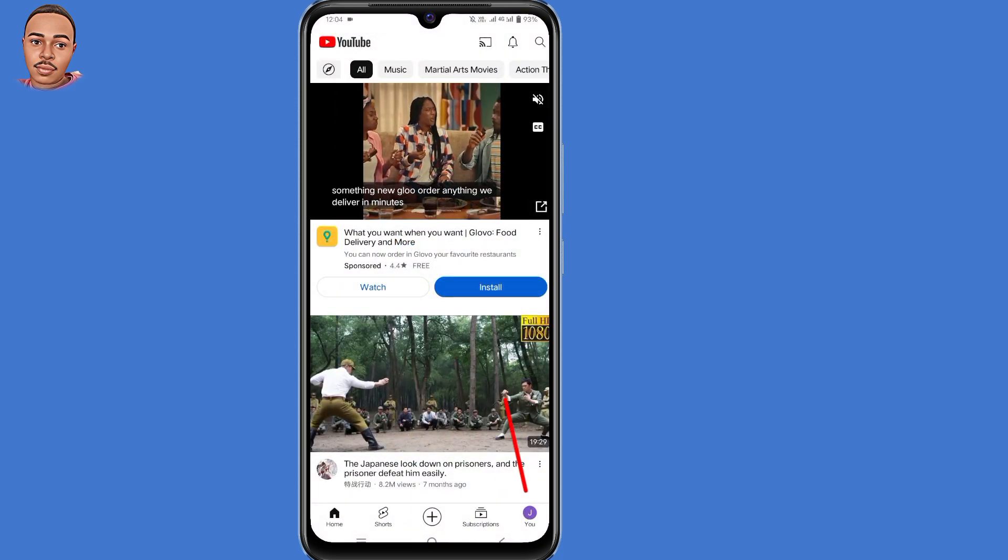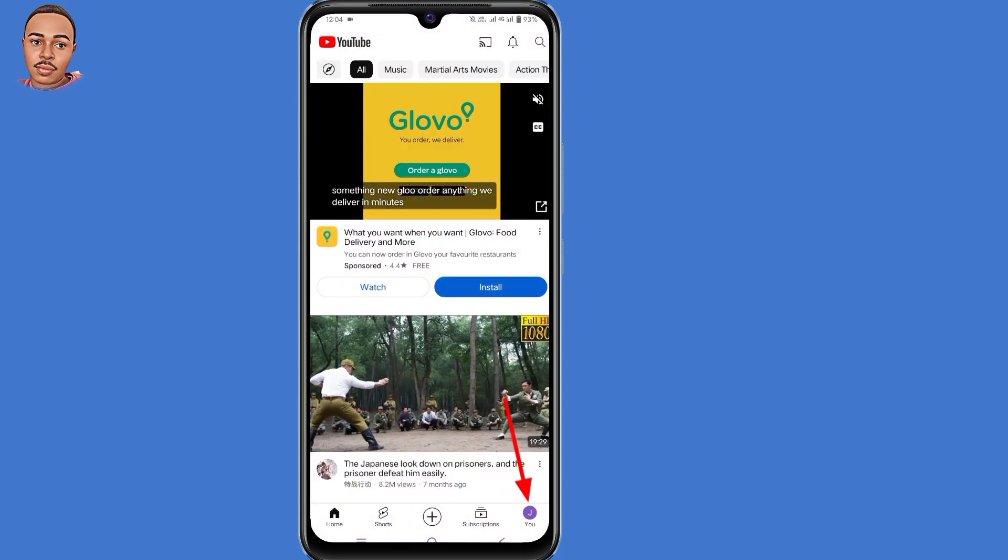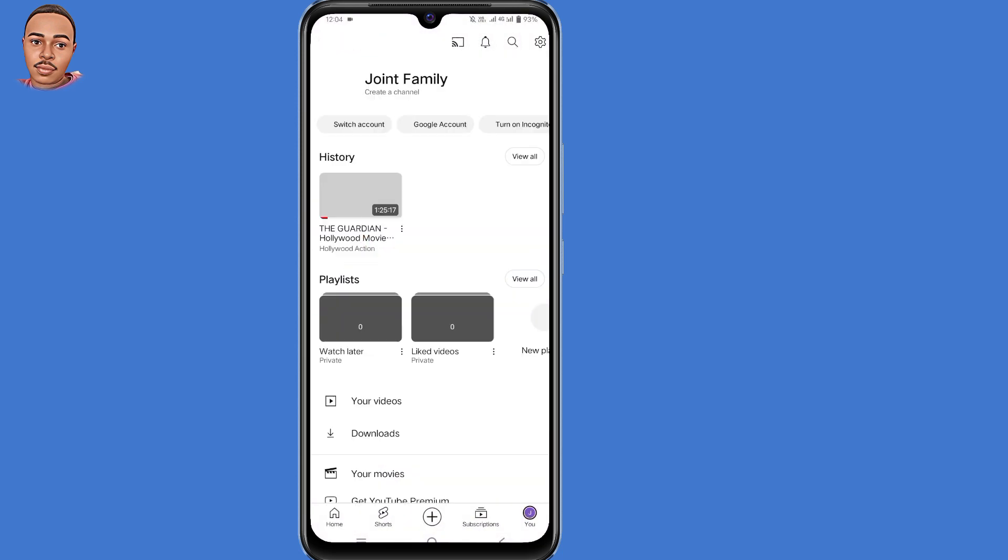Tap on the profile icon here at the bottom right corner. Then tap on that settings gear icon at the top right corner.